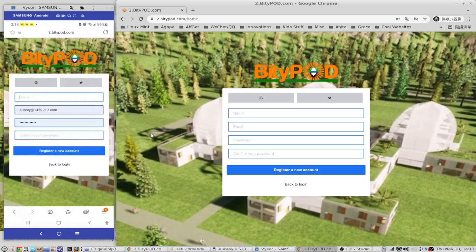Once you've done that, you're going to receive an email to confirm your registration. Just click the link in that email and your email will be verified. Having a verified email is important — once verified, the system will send you a reminder if someone wants to talk to you, which is very handy.